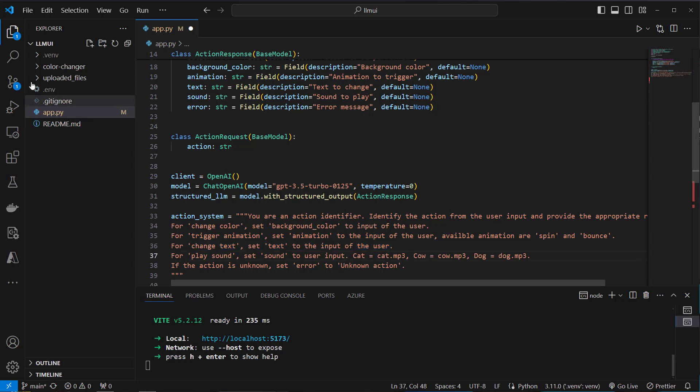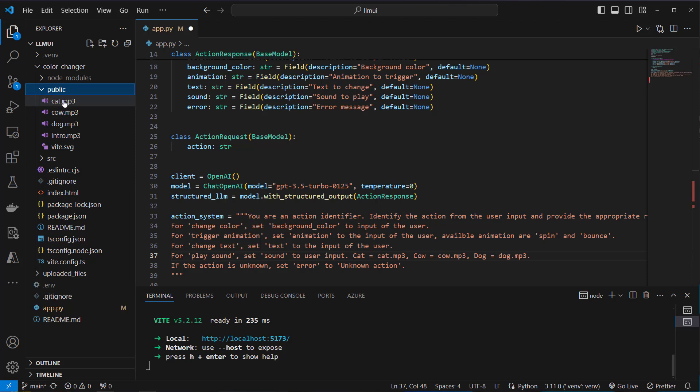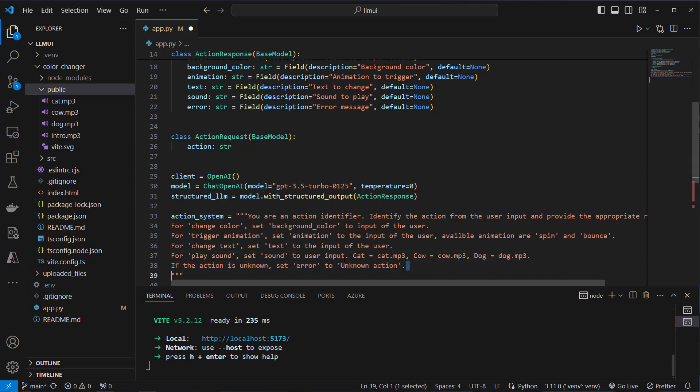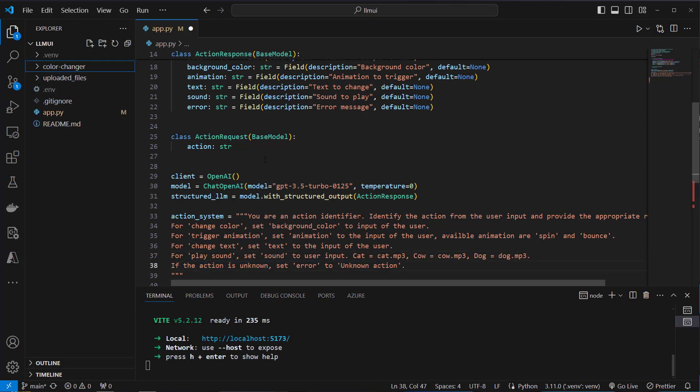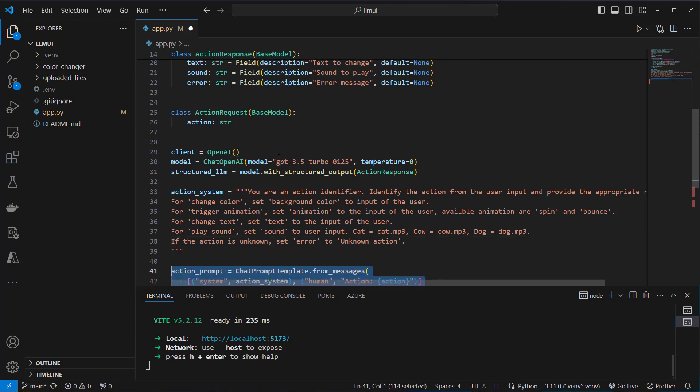Then we also got three files. These are in the public folder of the frontend code. We've got a cat.mp3, cow.mp3, and a dog.mp3 which we can trigger just by saying bark like a dog or something like that. And if the action is unknown, set the error to unknown action. So this is what we want our LLM to do.